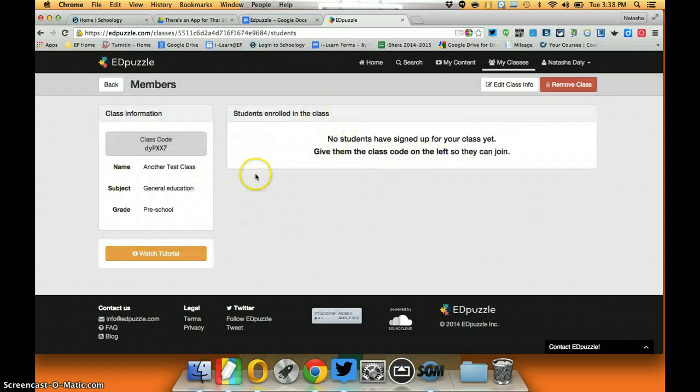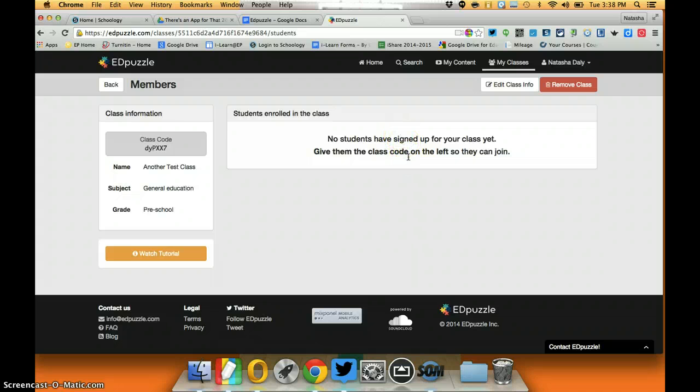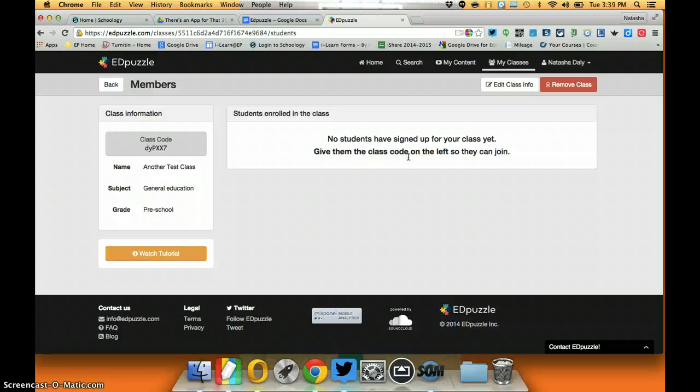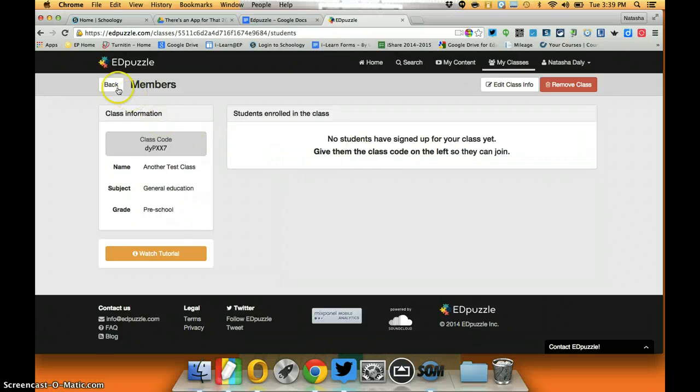If I were to click on members I get a roster of students and I would be able to assign them work from Edpuzzle. I can also embed these videos into something like Schoology or Moodle. Either way would work just fine however you want your students to access them.